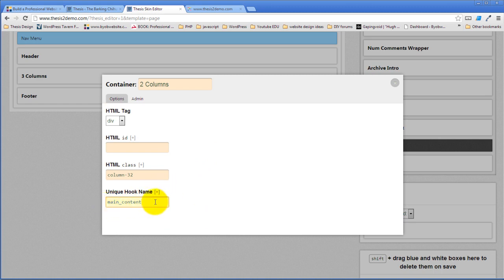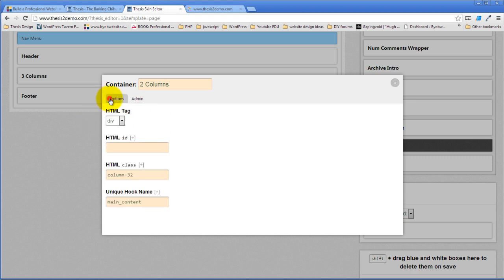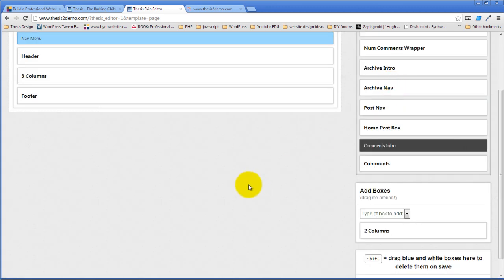So, we're not going to use the hook, because you'd have to use programming to use the hook, and we're not going to do any programming, but that's how you create your own hooks in thesis. And we could go to the admin options and say, we want this box to always open up by default in the template editor, but I'm not going to choose that. So this is good enough for me. And we'll just go ahead and close it.